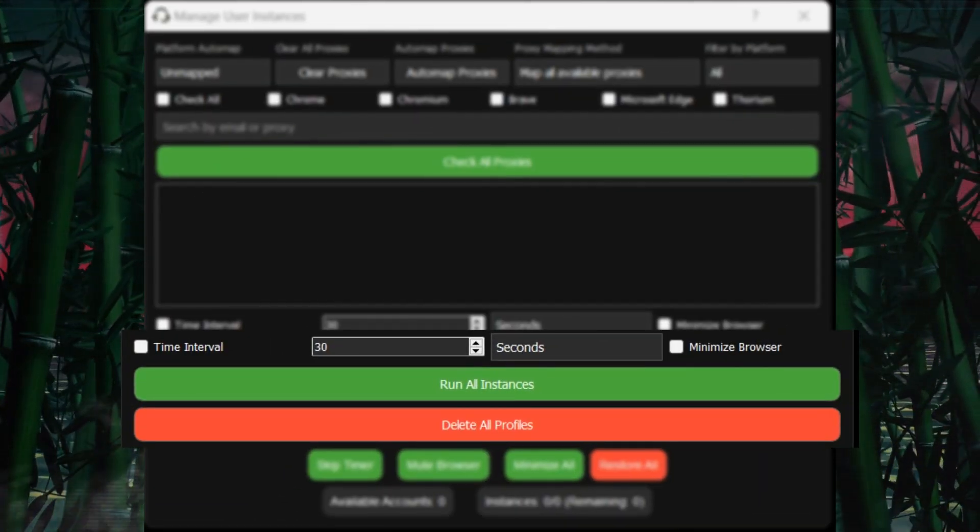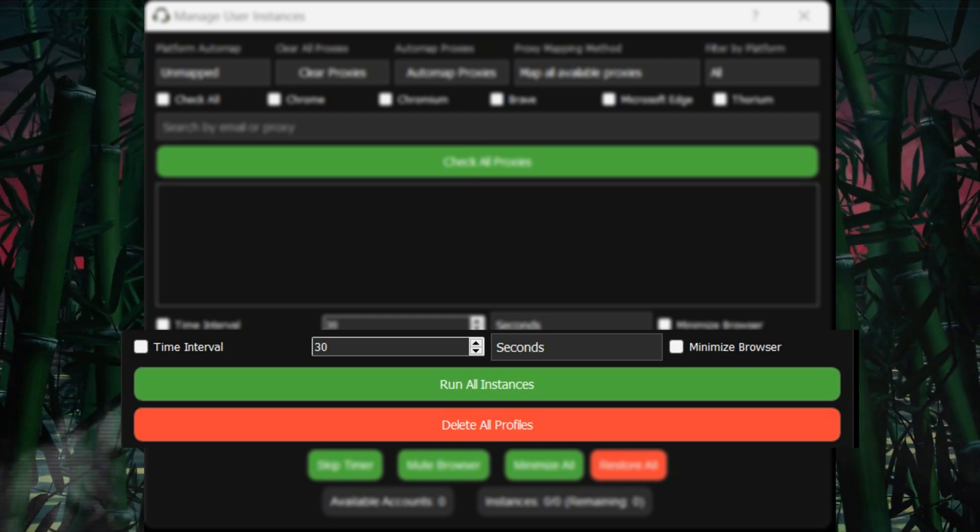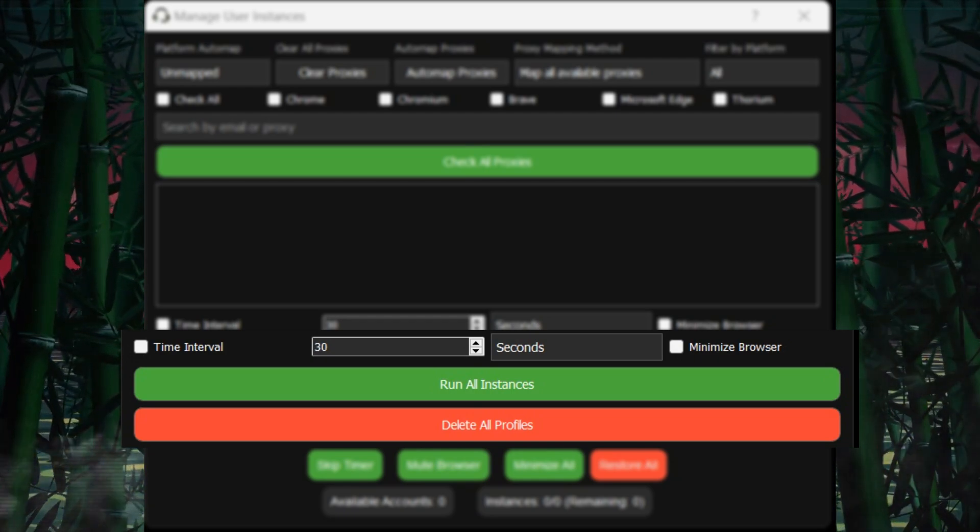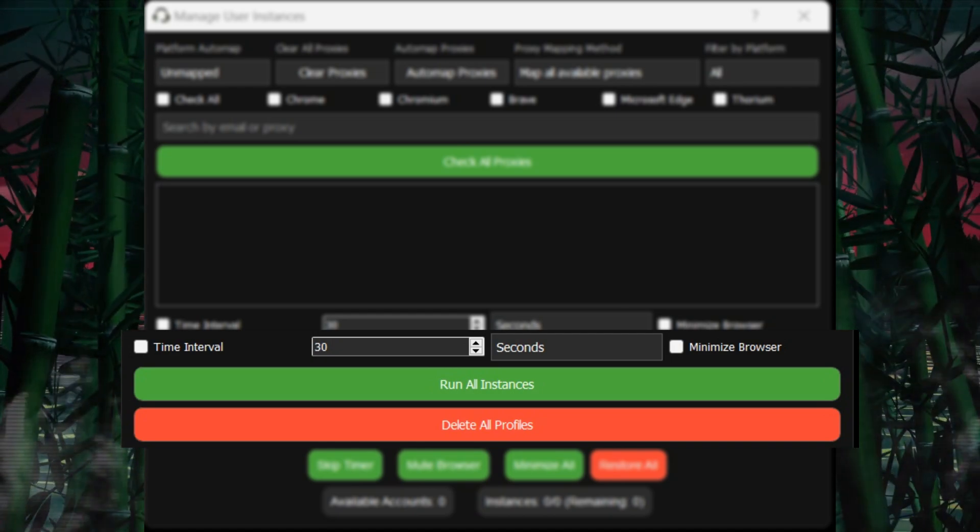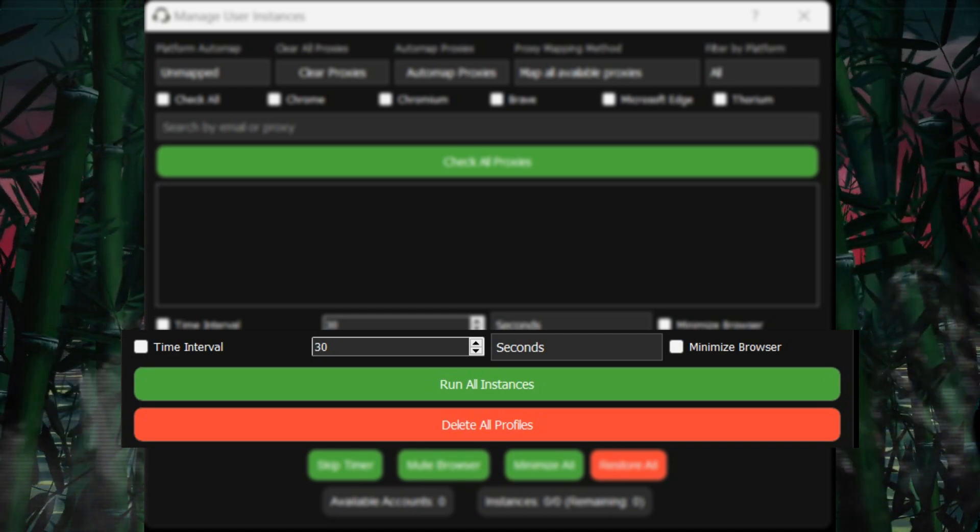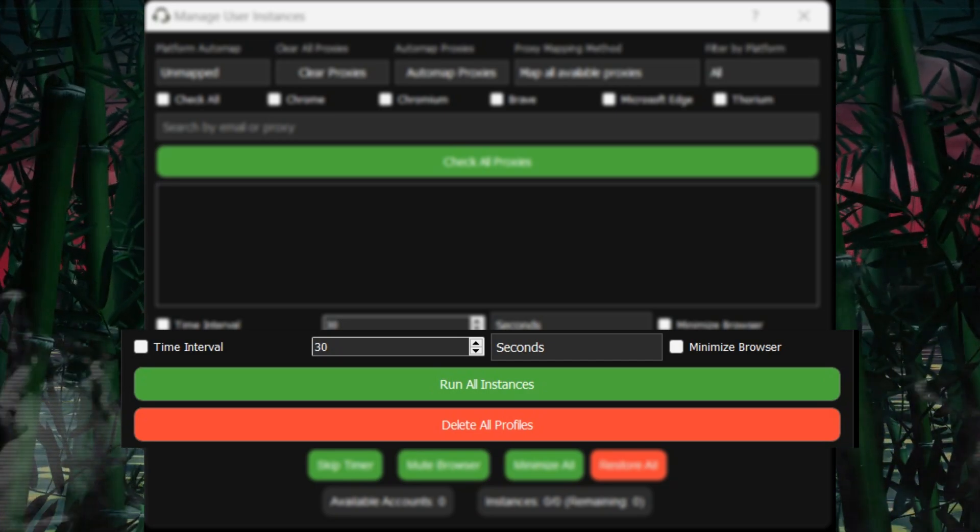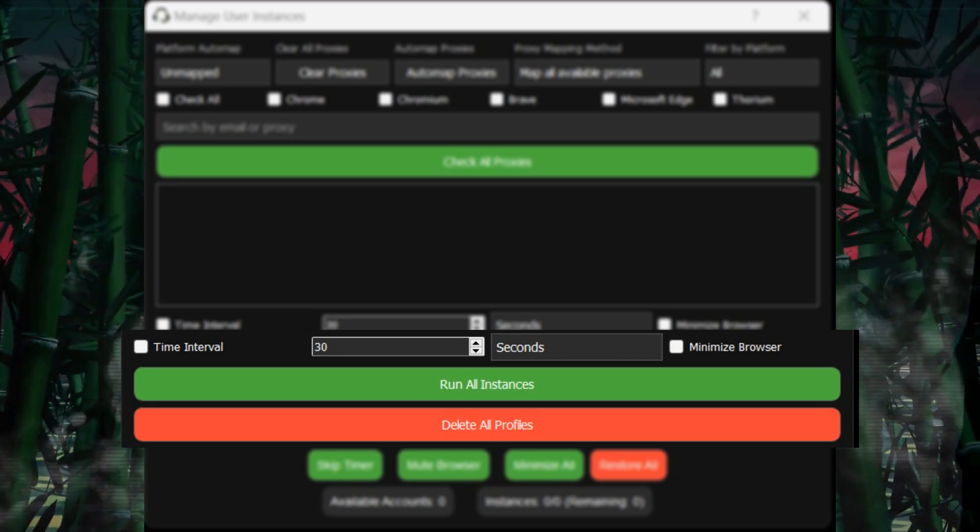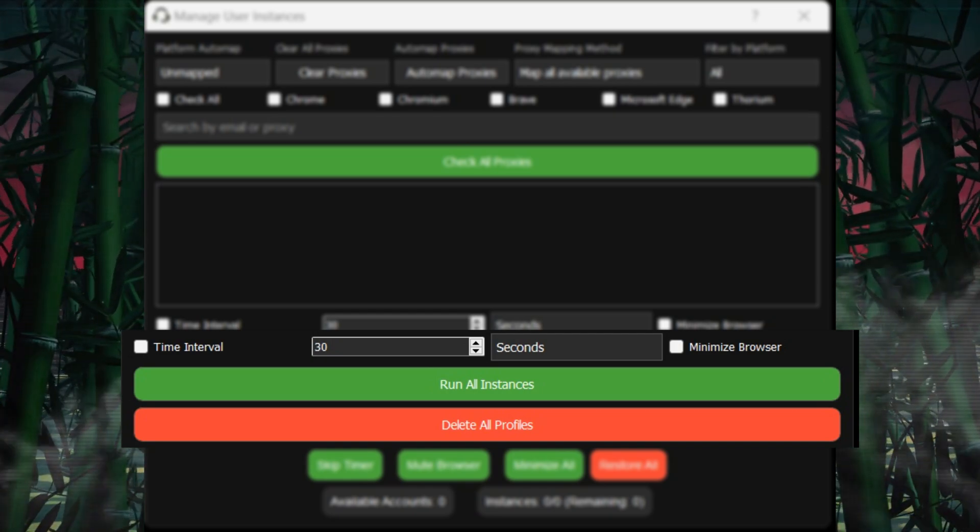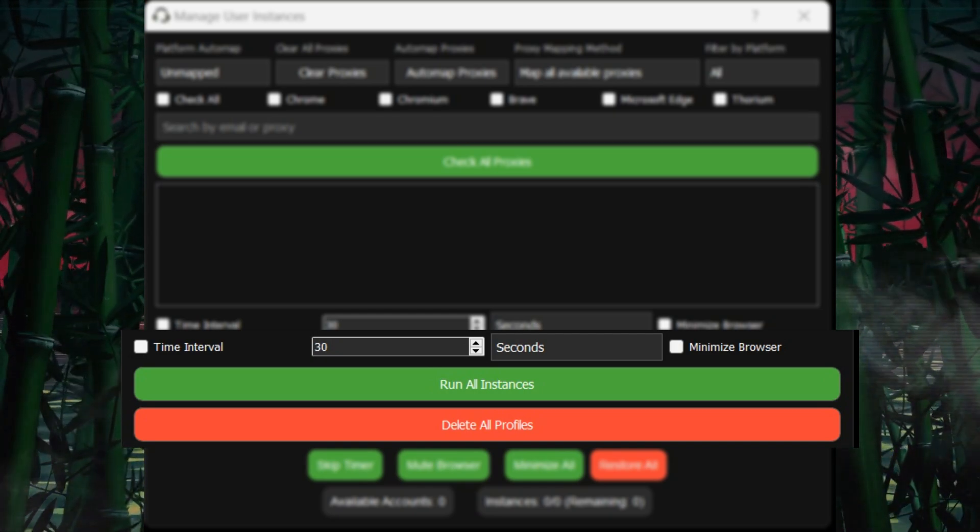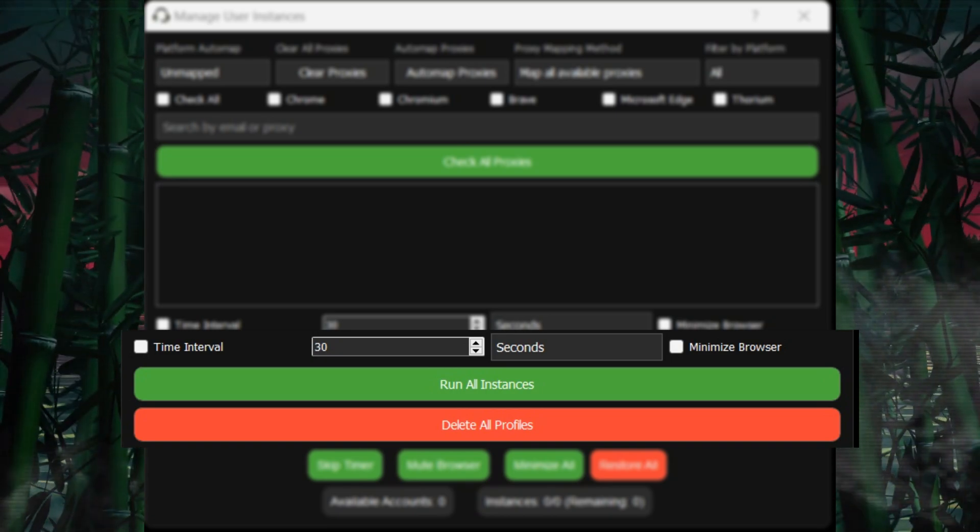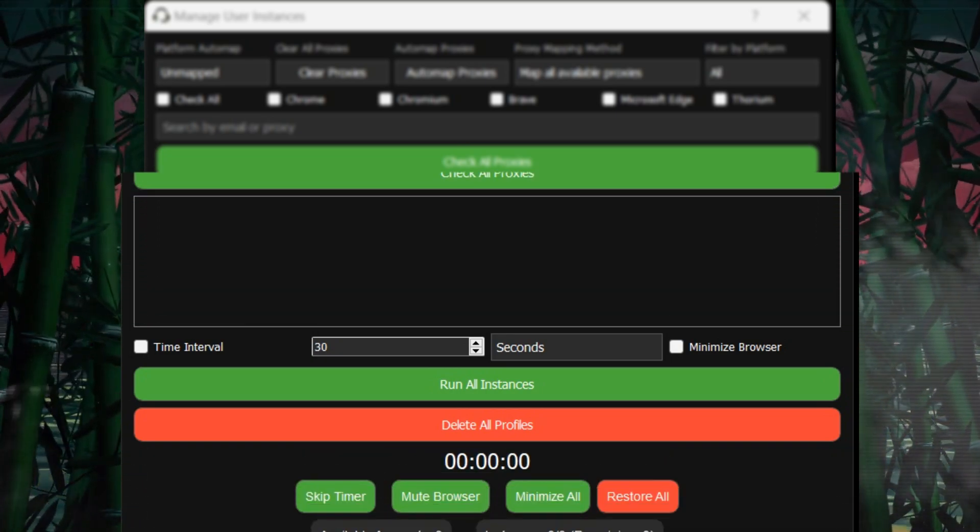We also have the Run All Instances button, which will launch all available instances. You can use the Time Interval setting to open them gradually, or you can run all instances simultaneously. Keep in mind that running all instances at once requires a strong GPU, CPU, and sufficient RAM, as the program demands significant resources to run smoothly. The more powerful the computer, the more accounts you can manage, as the bot has no account limits.